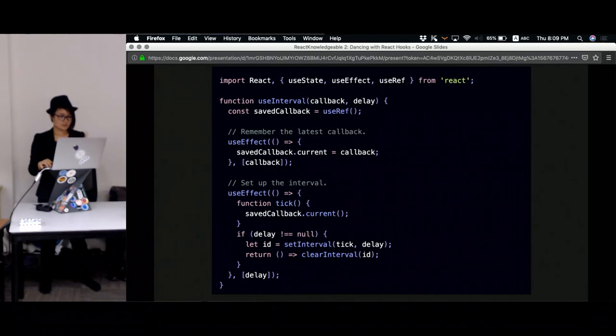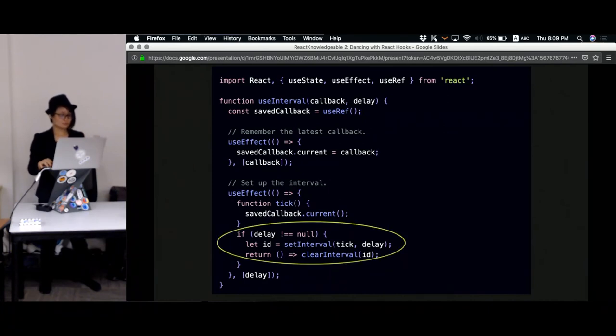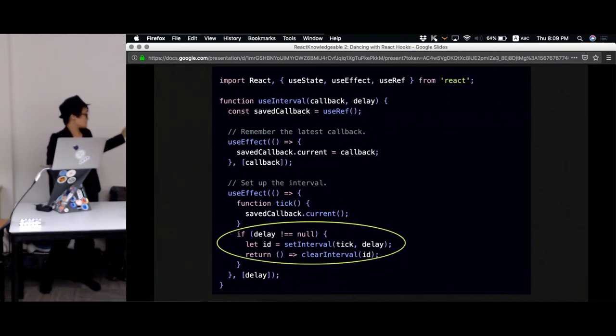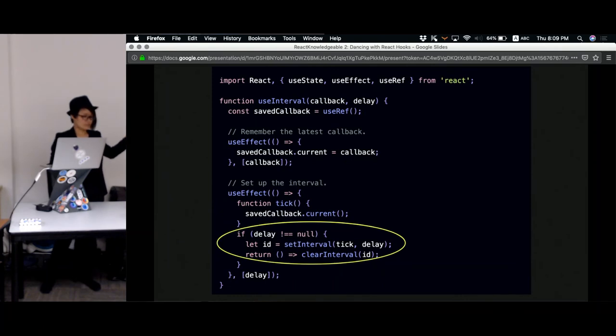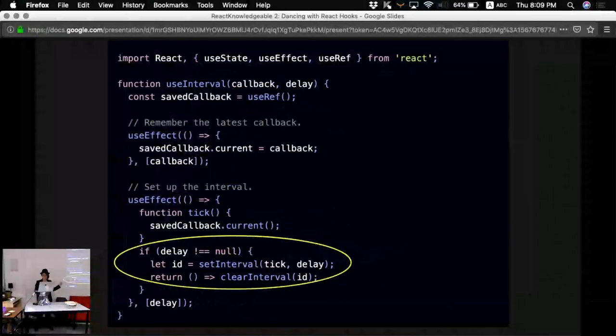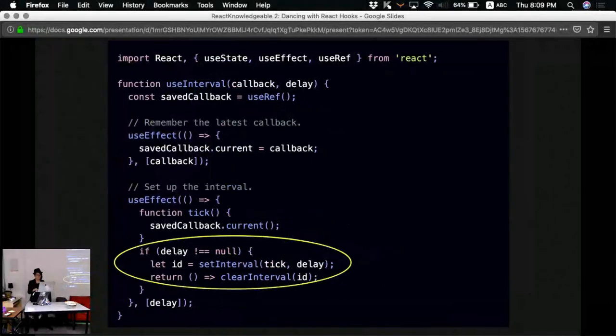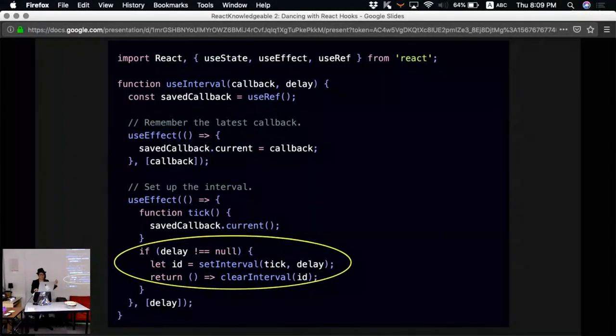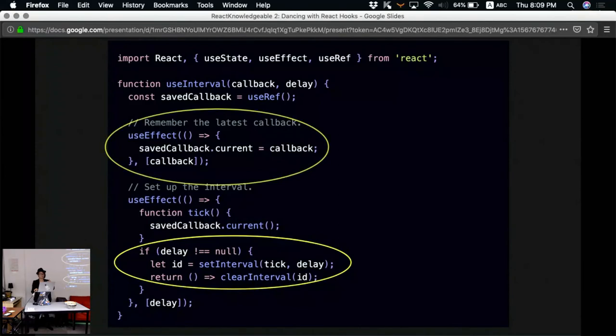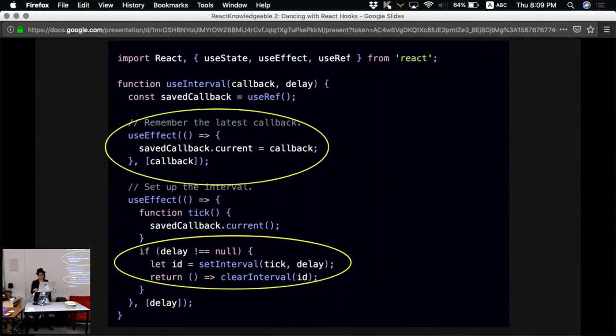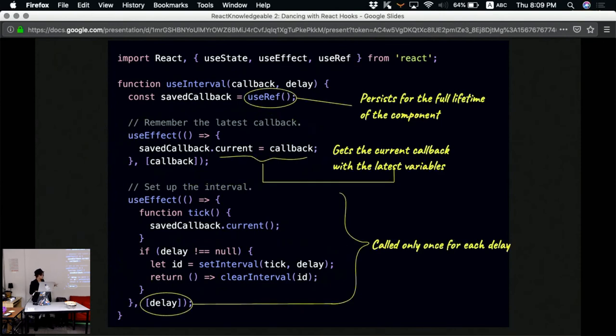Fortunately, Dan Abramov has his own recommended solution. So his suggestion is that we use two useEffects instead of one. One of them is to initialize the first interval, and the other will always save the latest callback that was written in the previous render.